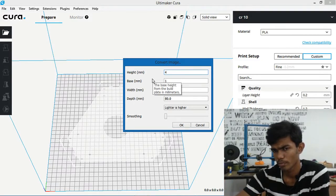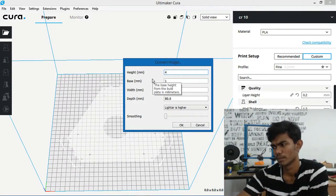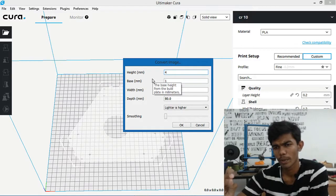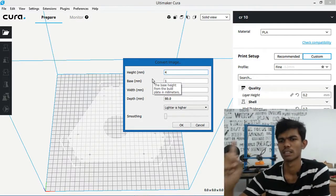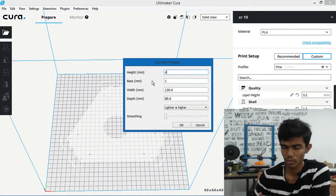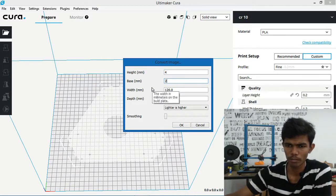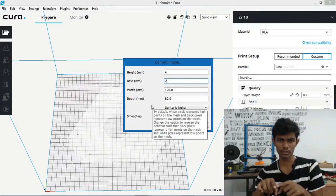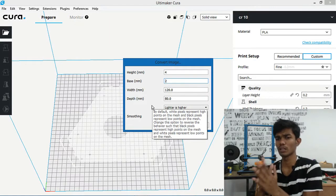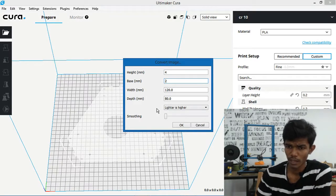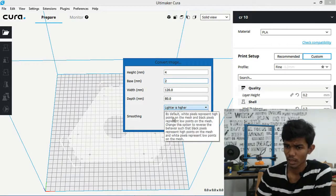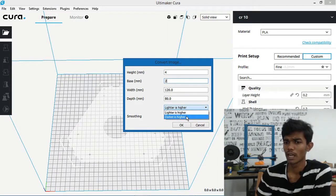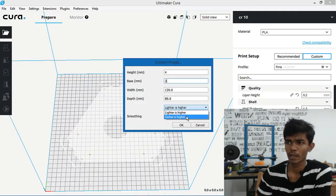Click on 4mm for the extrusion height. That's the height. Then base is 2mm. Width and depth is the project size, so you can use that. Lighter is higher and darker is higher — there are 2 options. Lighter is higher.